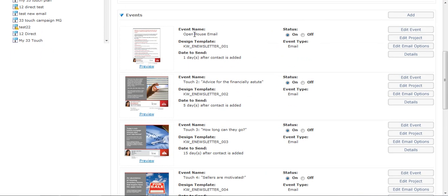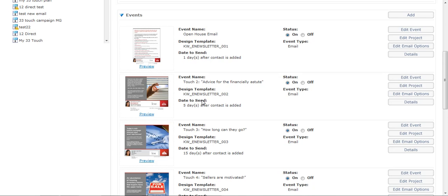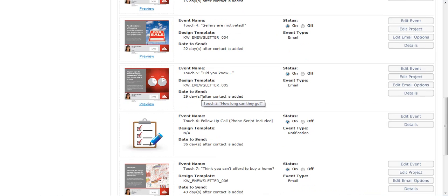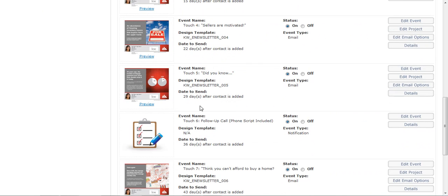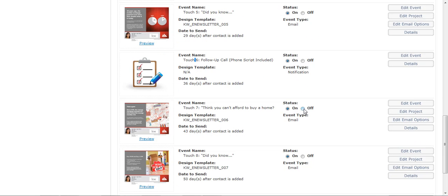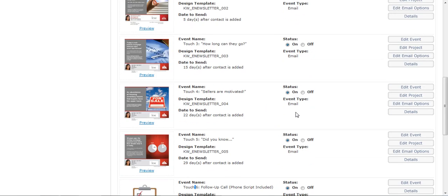But something very simple is if this is an open house client, change that first email so then they know that it's more of a really personal touch. So change that. And then a lot of the other stuff is really good stuff anyways. You really don't need to change that. But they do have the phone calls and everything in here with the scripts included. And you can turn any events off that you want to. That is very simple how you would do that.